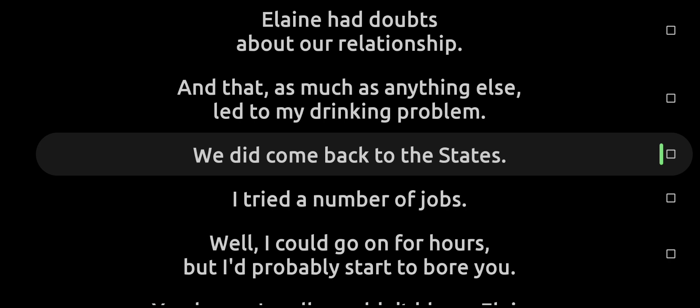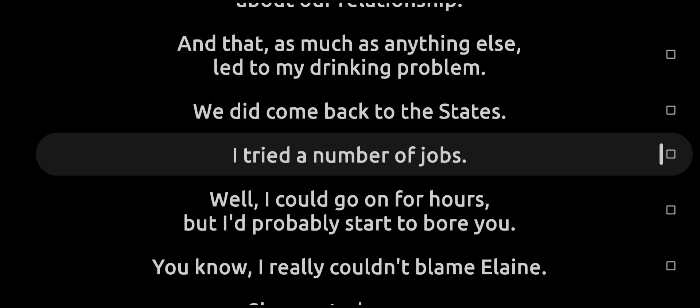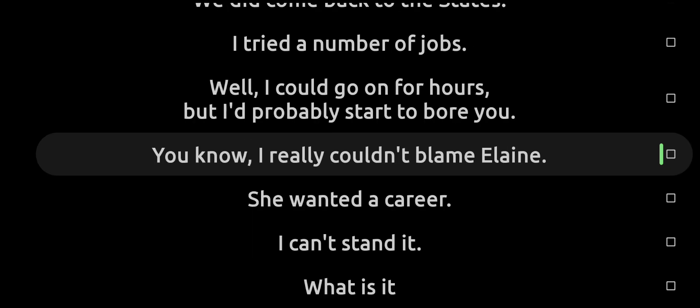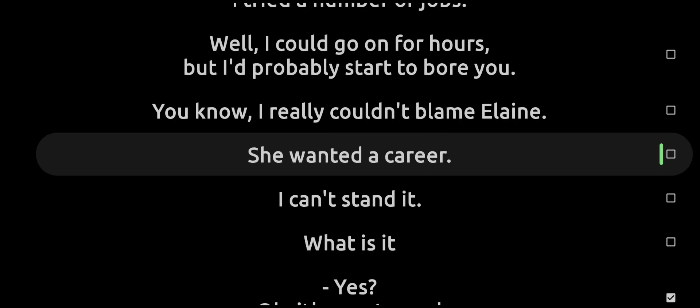We did come back to the states, tried a number of jobs. Well, I could go on for hours but I'd probably start to bore you. I really couldn't blame Elaine, she wanted a career.